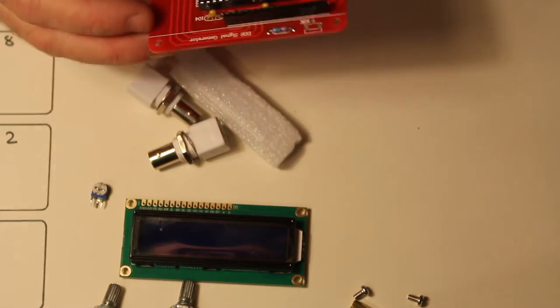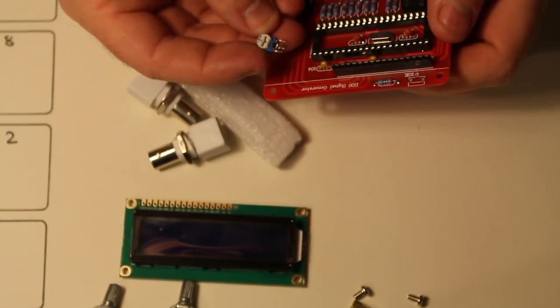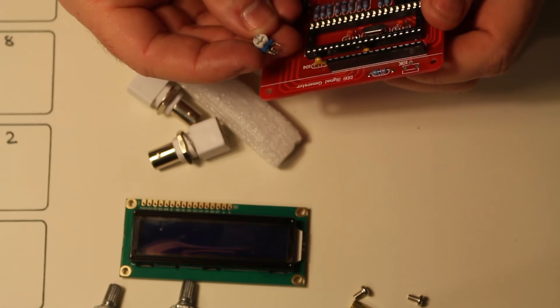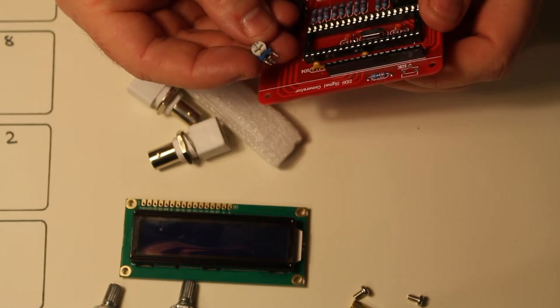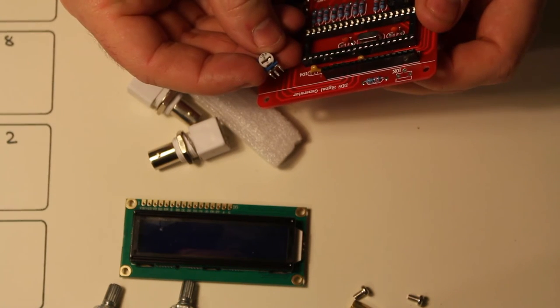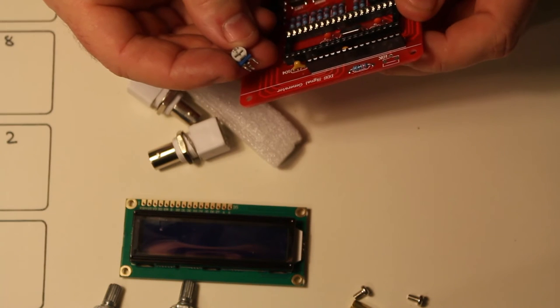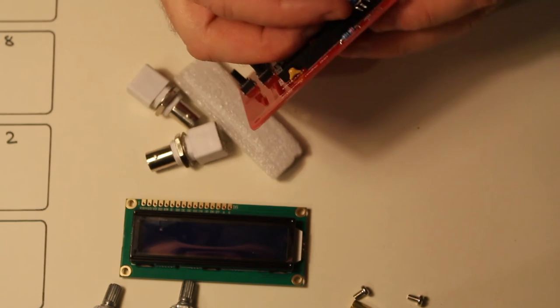Let's go for the small pot now. Now this is the 10K LCD contrast one. You can see it's got a 103 written on it. And obviously this can only go in one way.